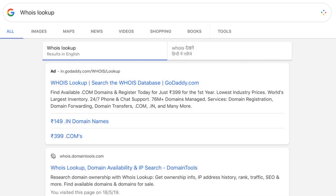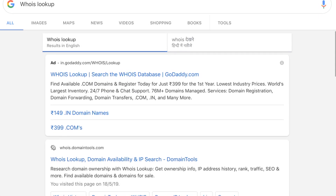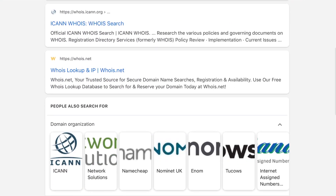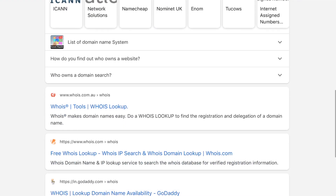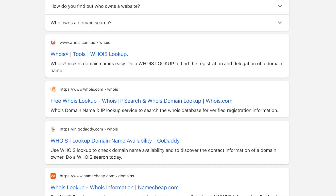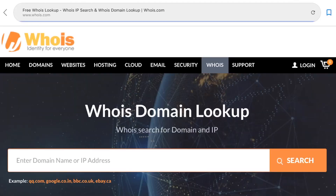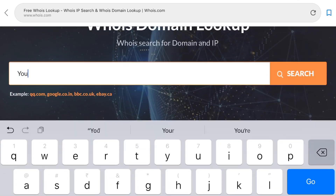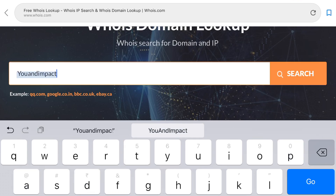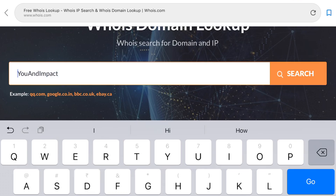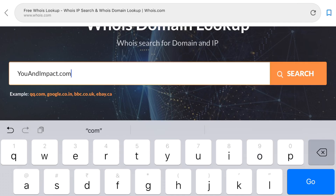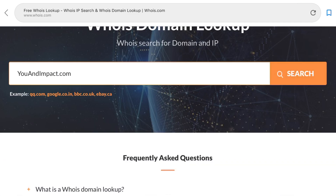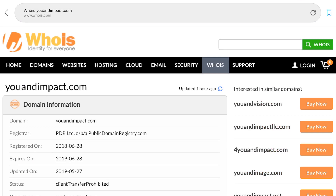If you Google 'WHOIS lookup', you will see lots of websites come up — these are basically domain registration websites. Let's go into one of them. Now I am on whois.com. First, let me find out the details of our brand website, youandimpact.com. Let's see which details come up.